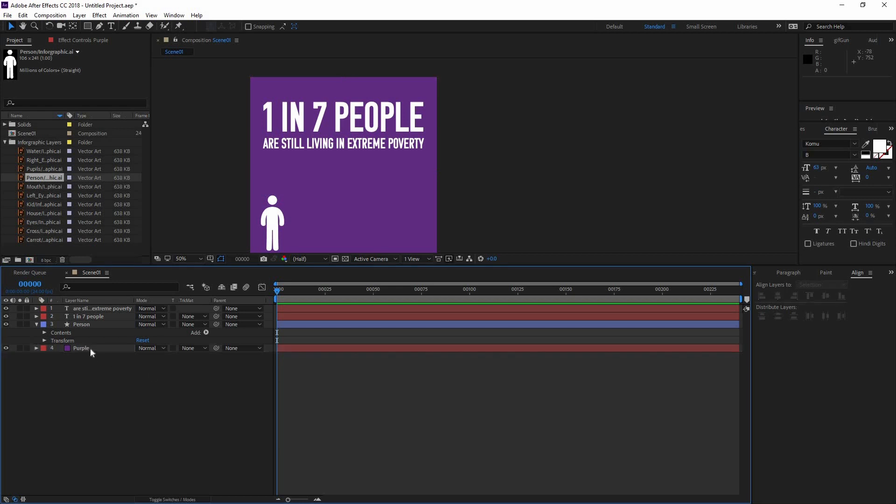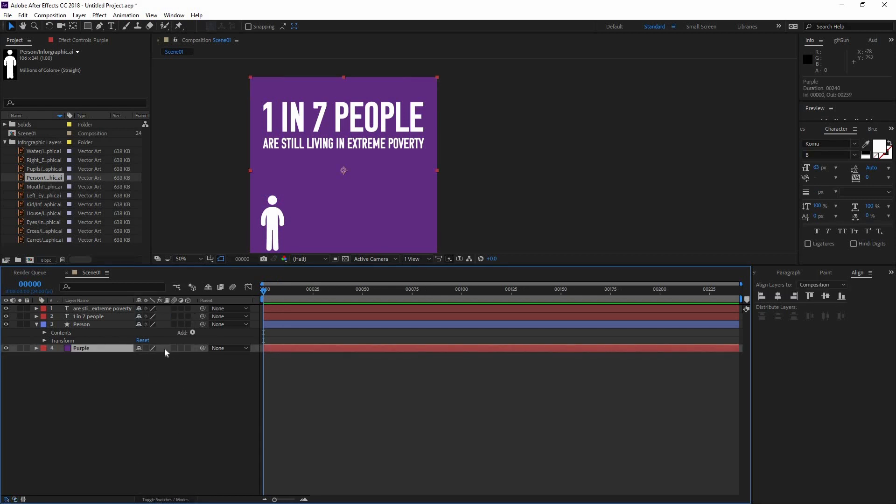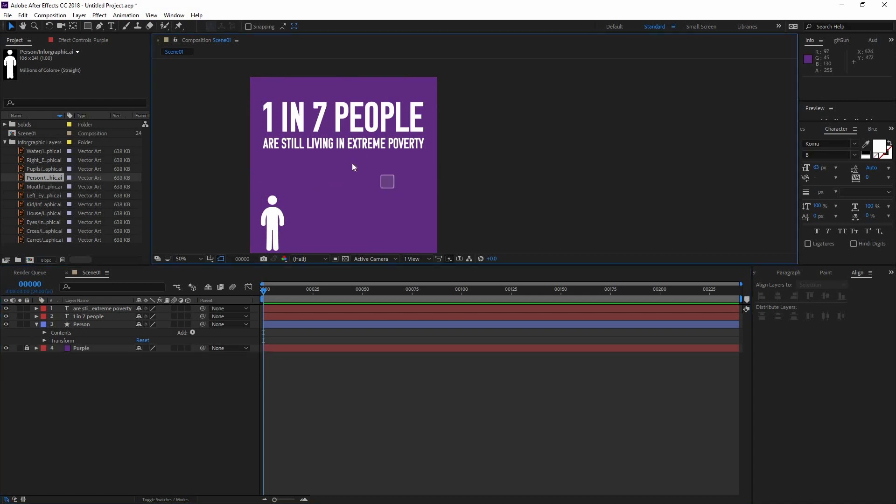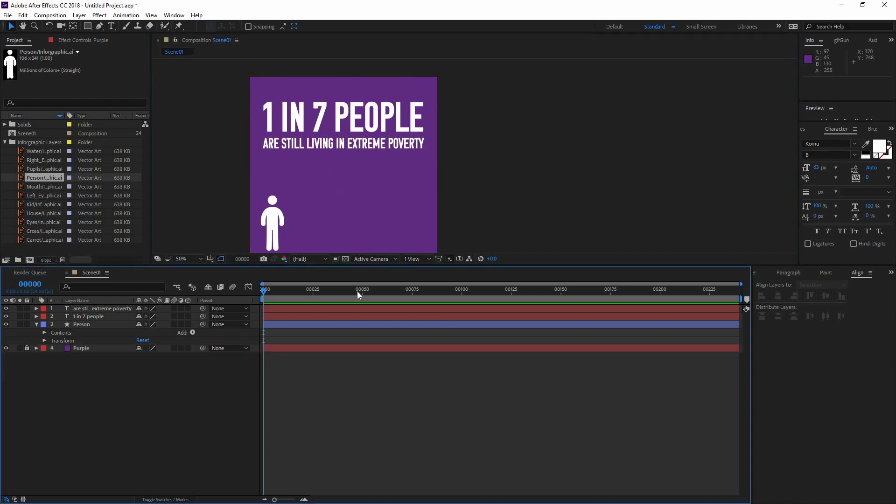Now that I lock it, I'm just going to click this little lock so now I cannot move it or edit it in any way. And now it's time to animate in our text.